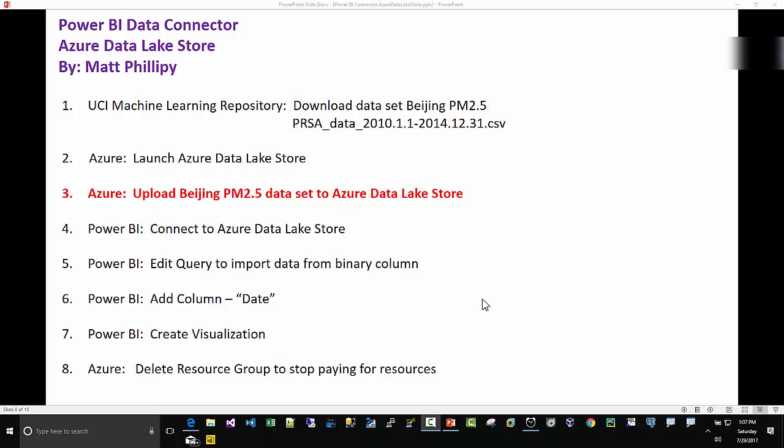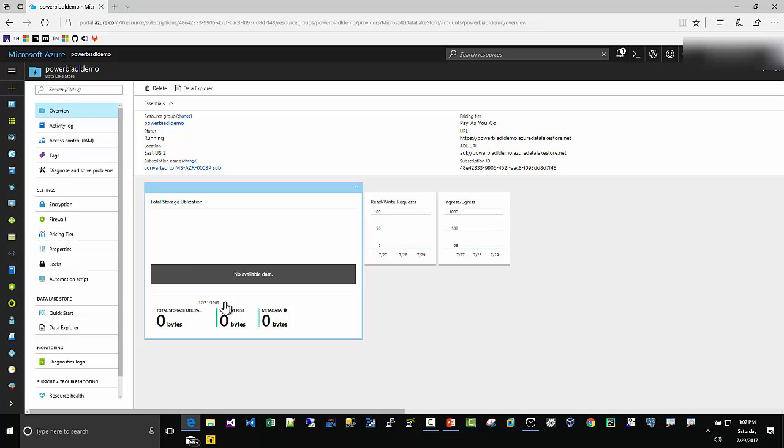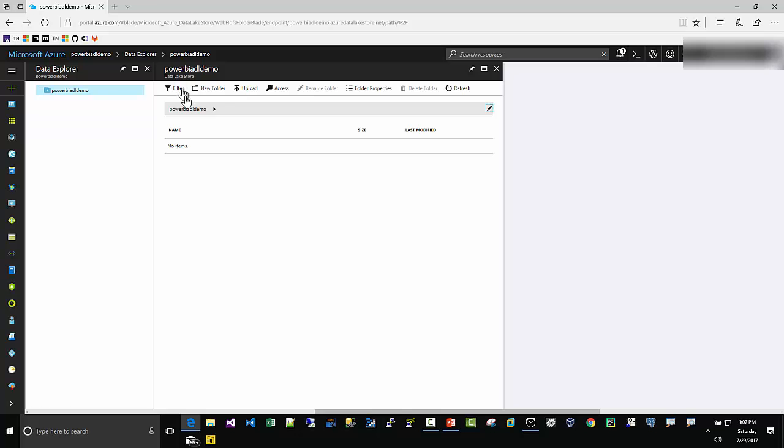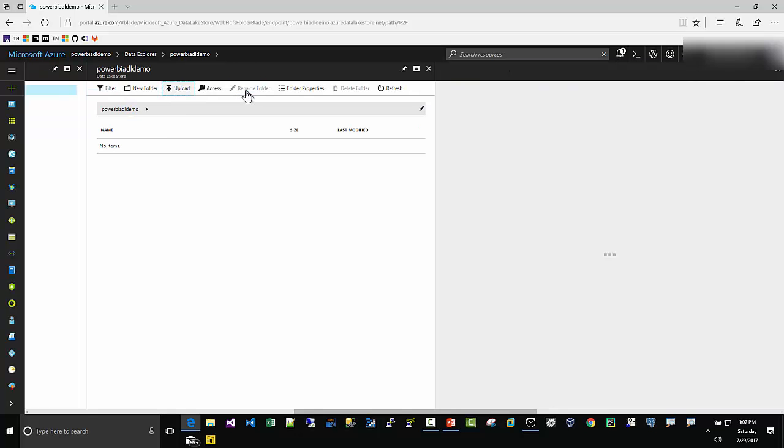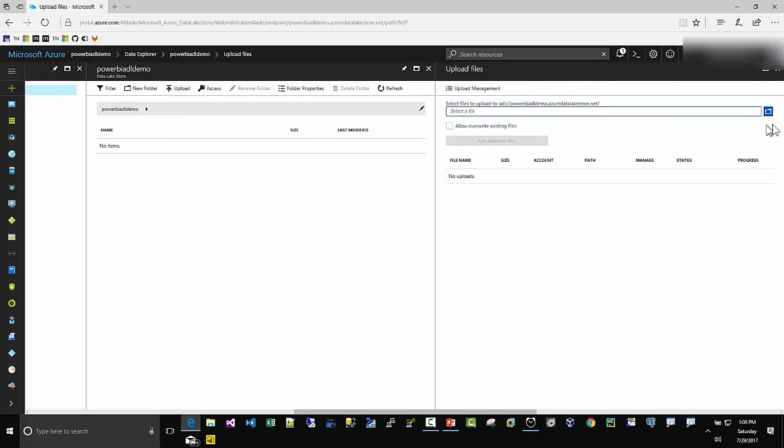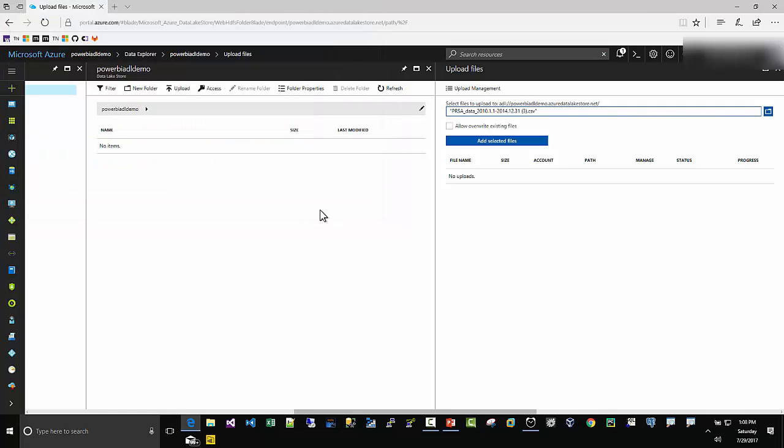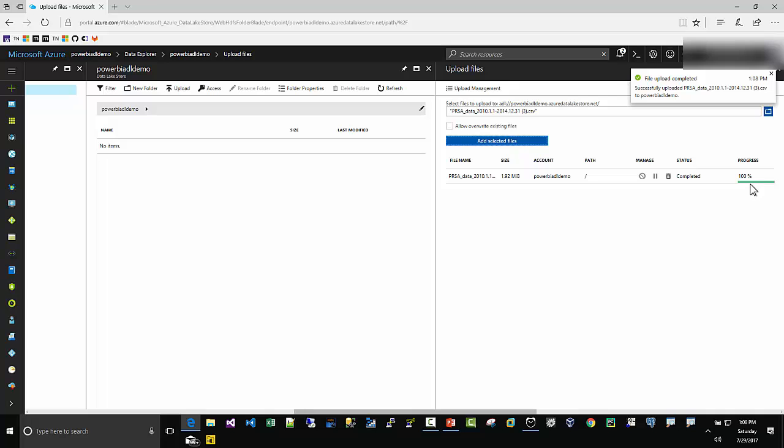Step three: time to upload the Beijing PM 2.5 dataset. We're in our Data Lake Store here. Data Explorer, click on Upload and go here to Select the File. I don't know why it defaults here, but here's the PRSA_data_2010 through 2014. Open, Add Selected Files, Progress, Done, Uploaded.